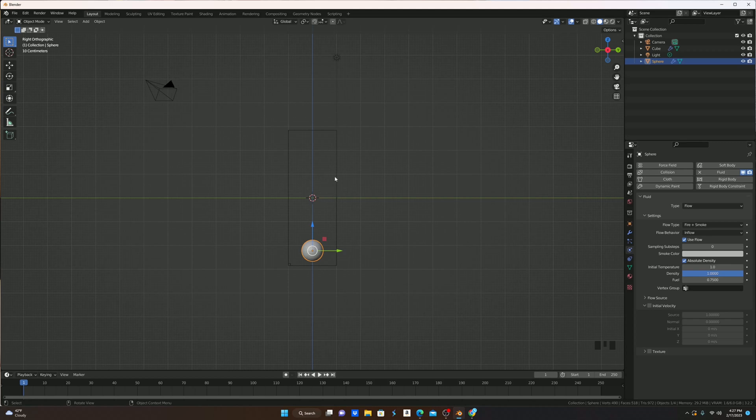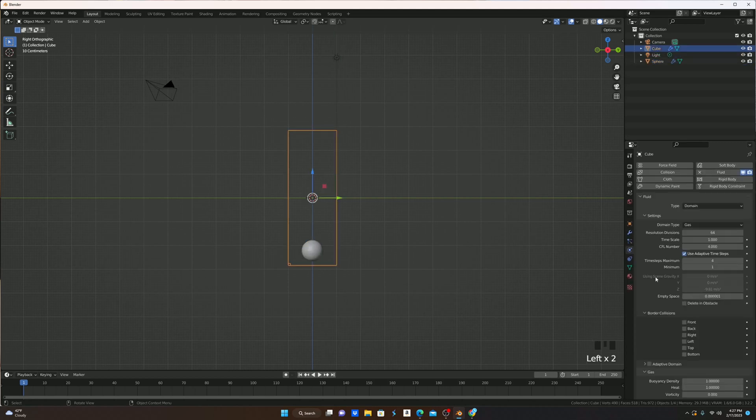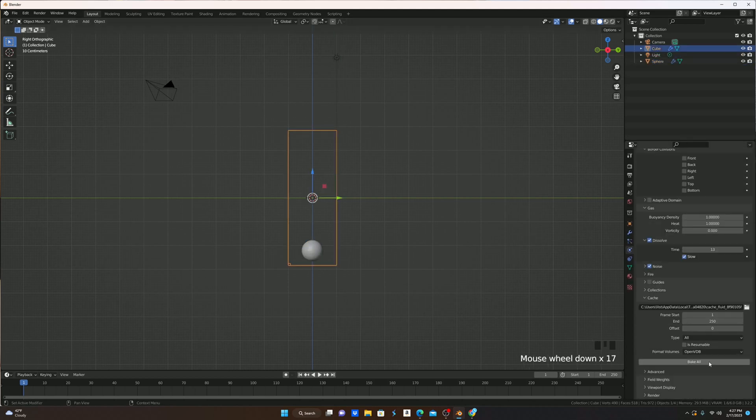Now, if we go back to our domain and select it, come down here to cache, and we can hit bake all.